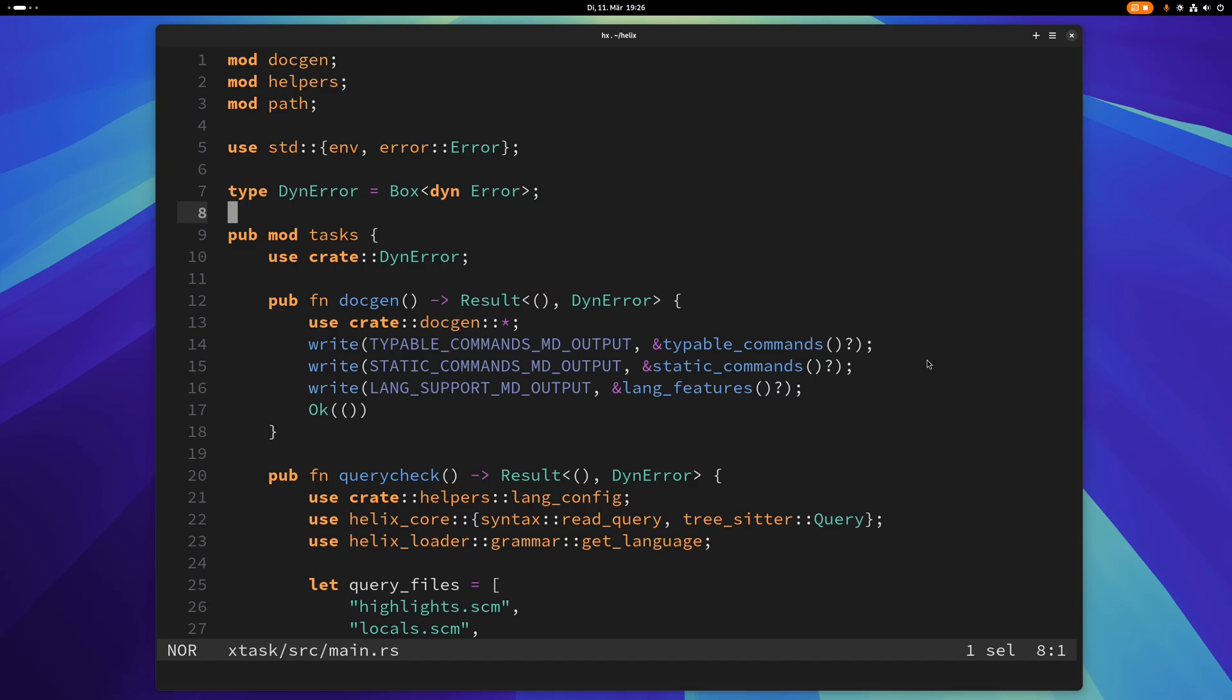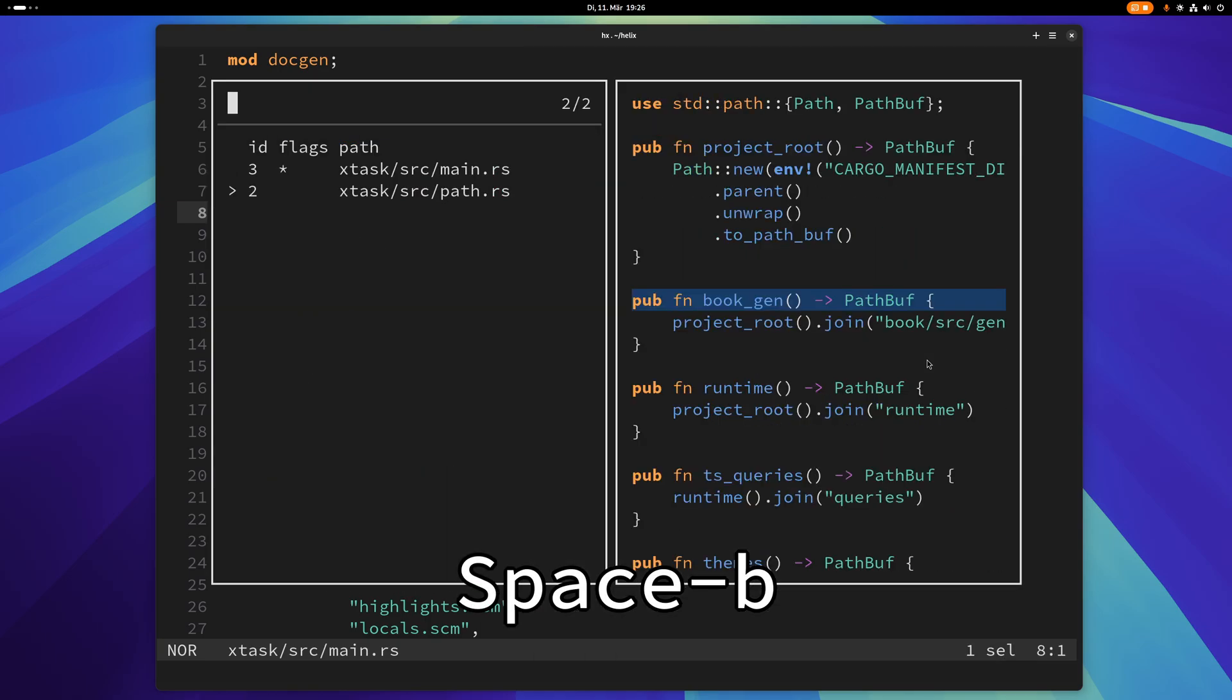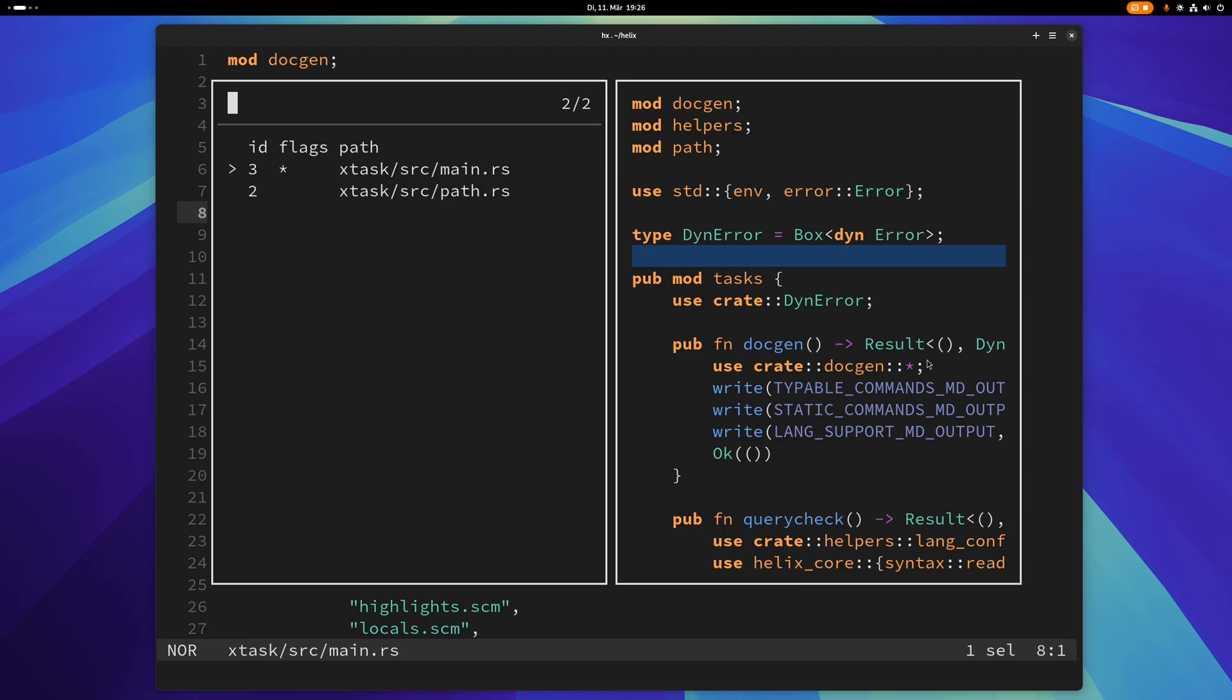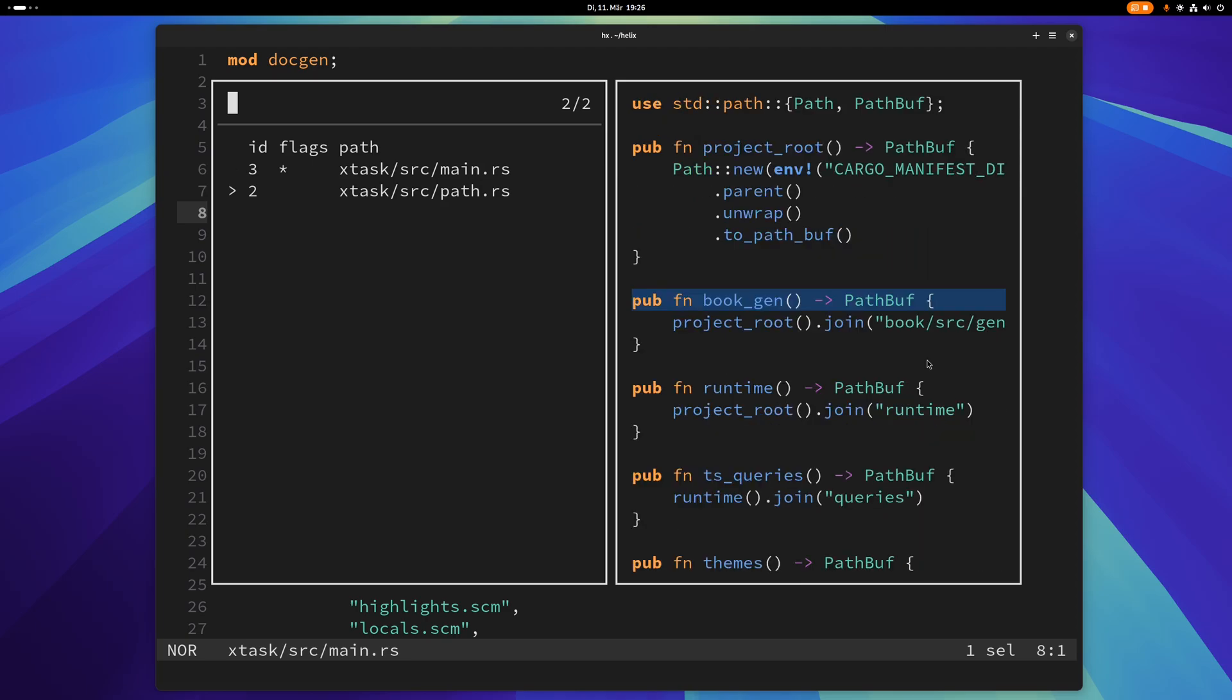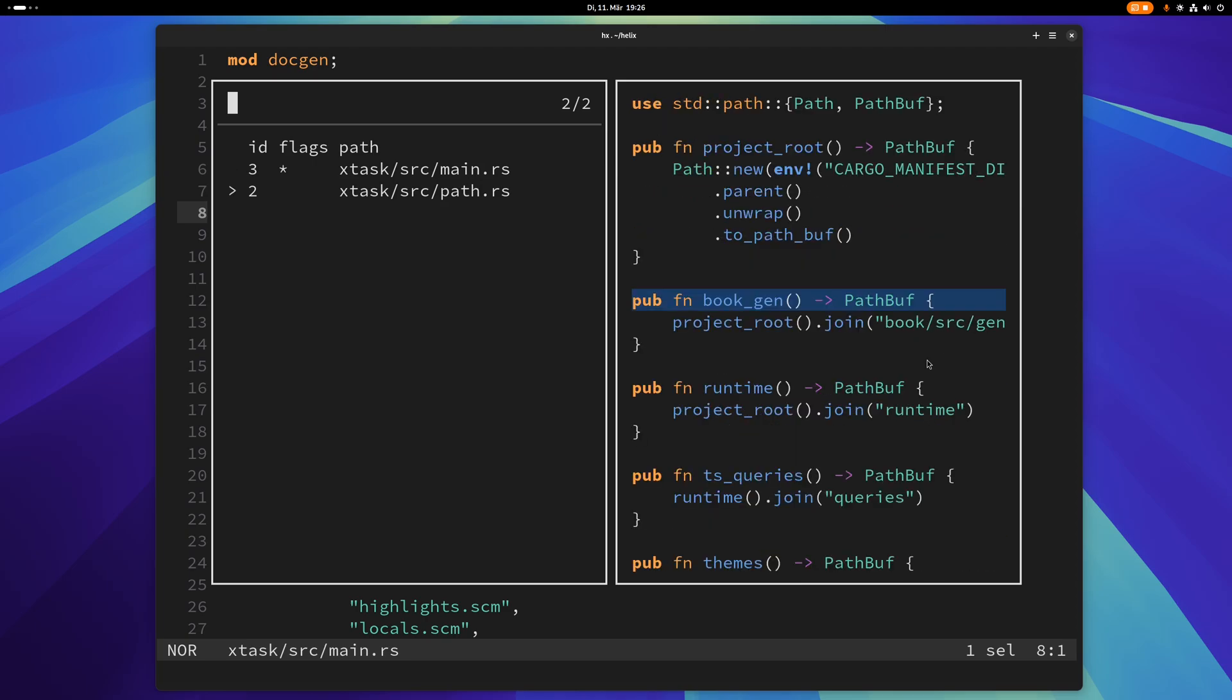You can show all buffers with space B. This is the picker for all buffers and of course you can go between them here. So now I have these two buffers here and I can switch between them like this.